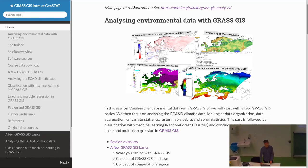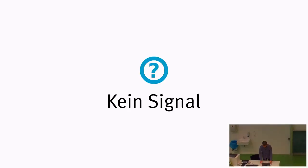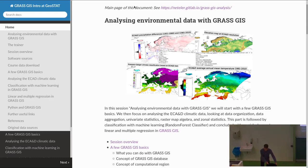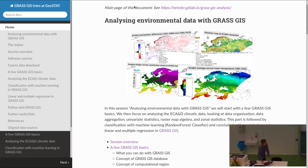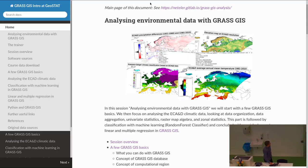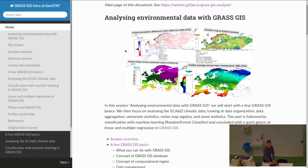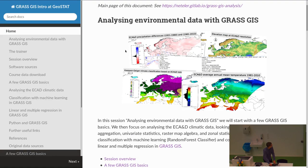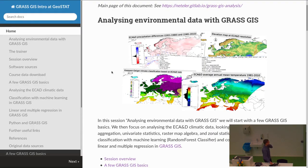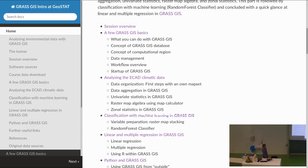I didn't prepare slides for today because I'm just back from the FOSS4G conference in Bucharest, but I think you can follow along this way. I've set the font size — is that okay for everyone, or should I enlarge it? So we have different sections.